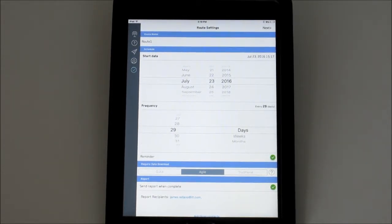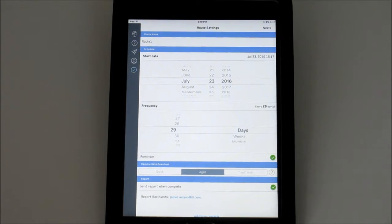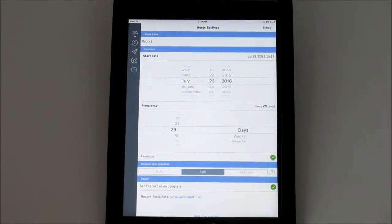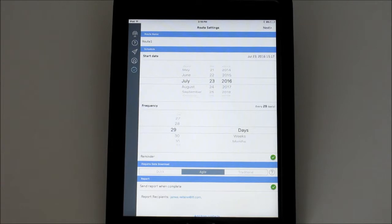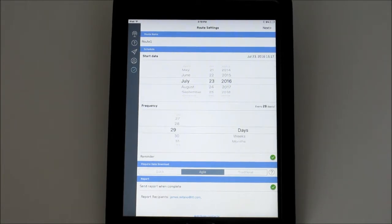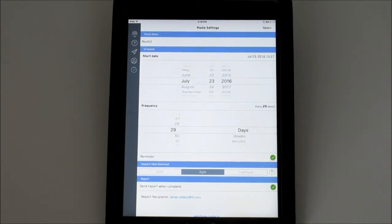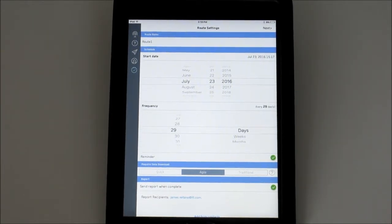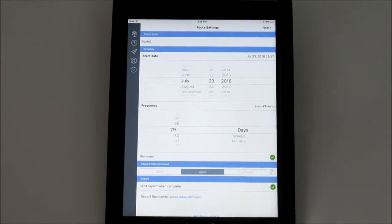The last field is where you enter who will automatically receive the reports when the route is completed. You can manually enter an email address or add someone from the contact list on this smart device. When you're happy with the settings, tap Next.